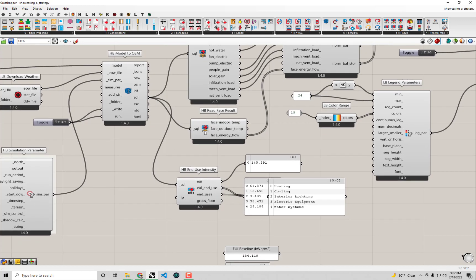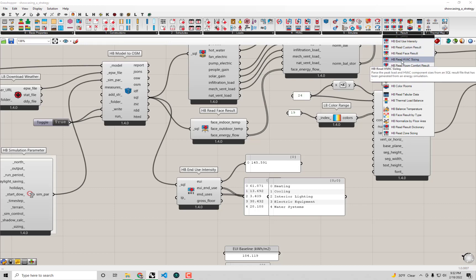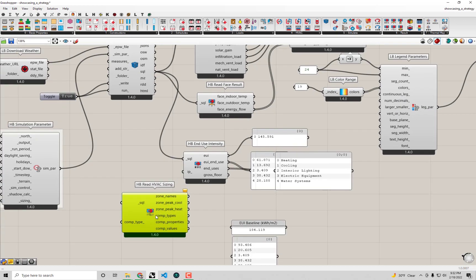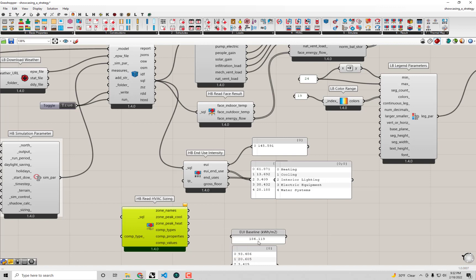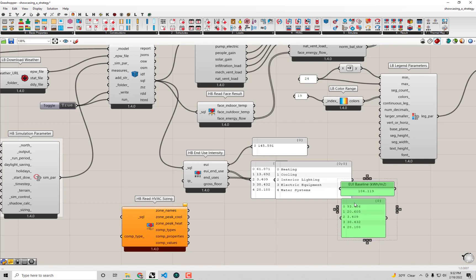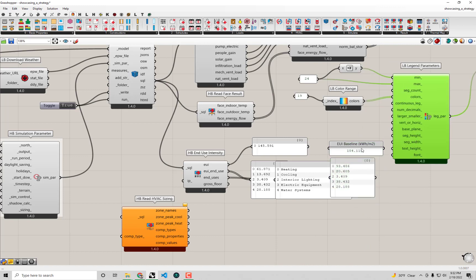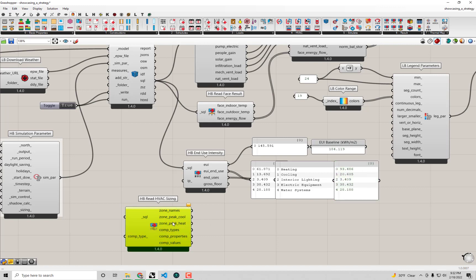First off, if we look under the result tab here, you'll notice there's a component called HB read HVAC sizing. This is what we're going to be using to read in some of the data from that initial sizing calculation that Energy Plus runs before the annual energy calculation. I'm going to give myself a little bit of room here, maybe we'll move these EUI values next to our comparison.